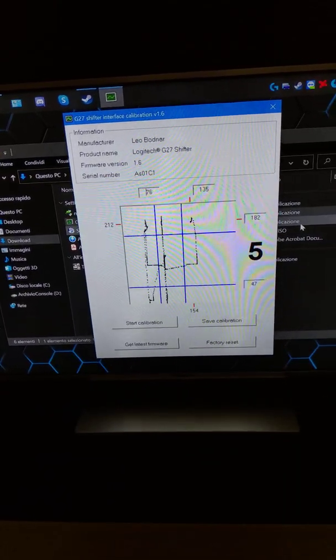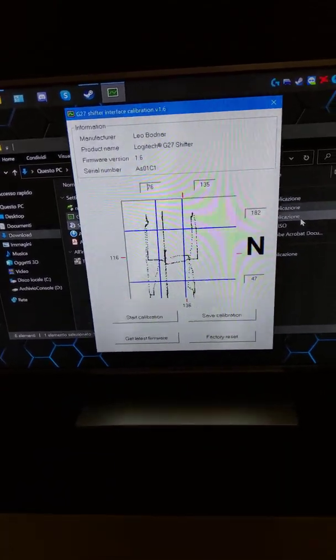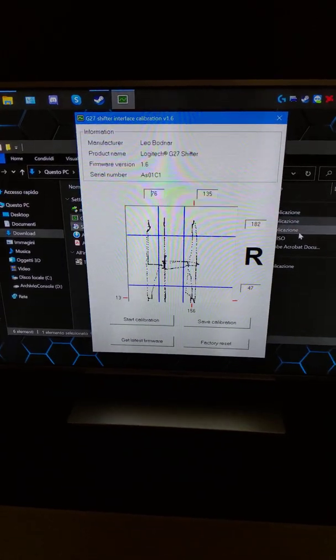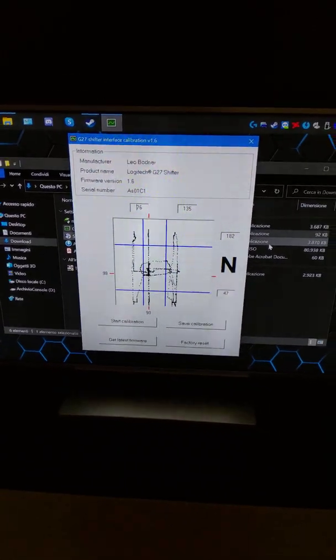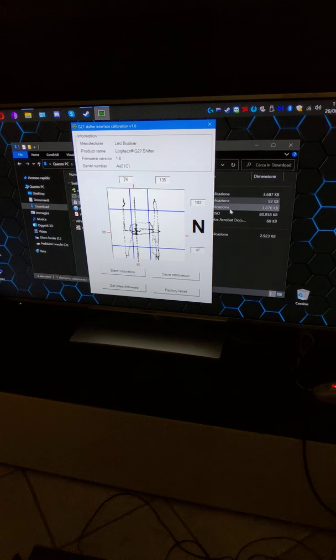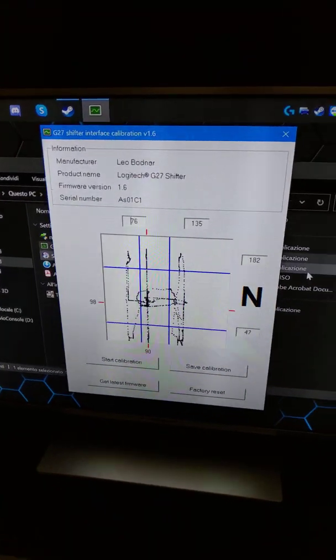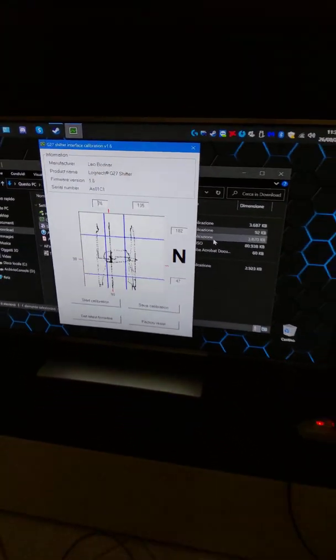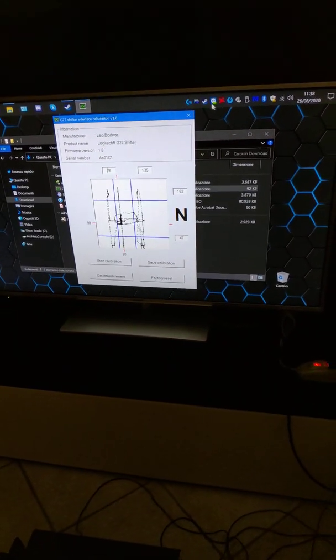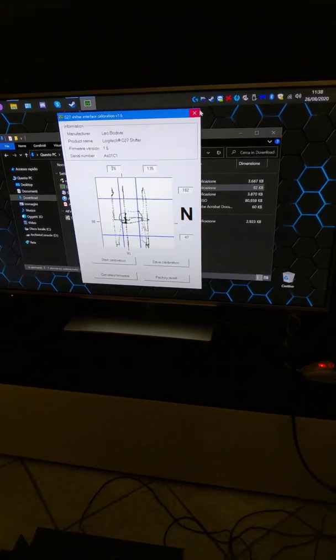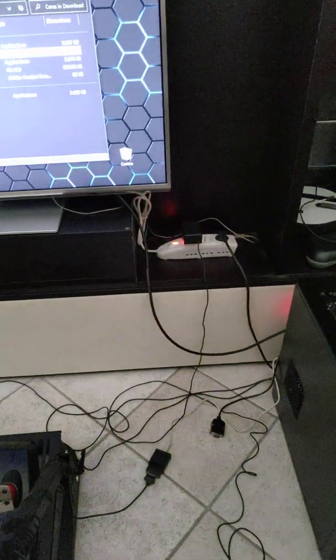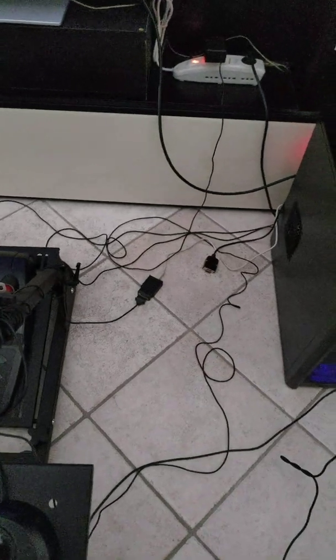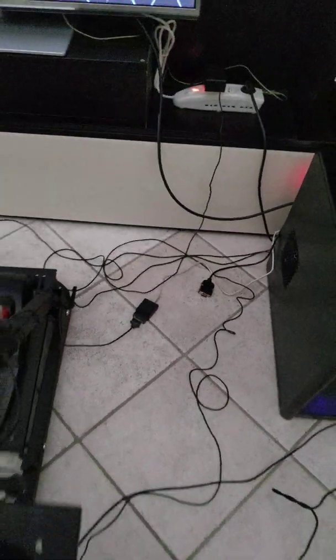The cheap adapter doesn't have this program, so you cannot calibrate it. So please be sure to buy only Leobardner adapters. Thank you.